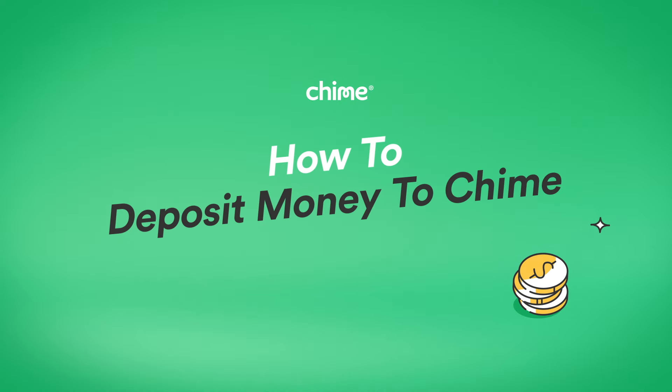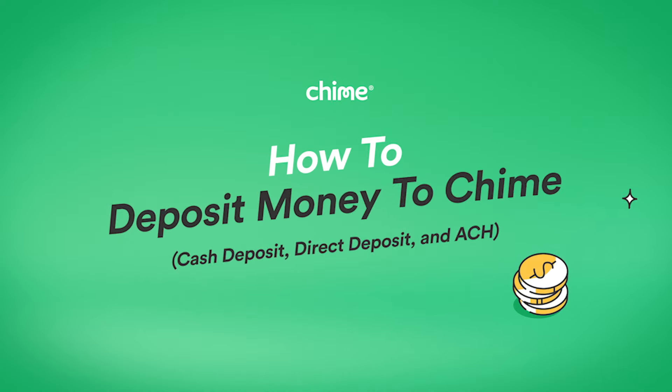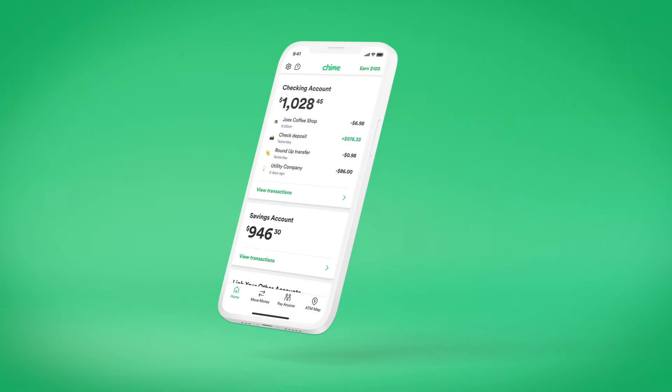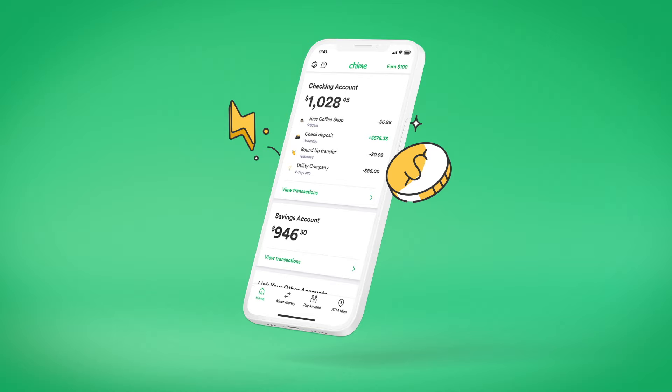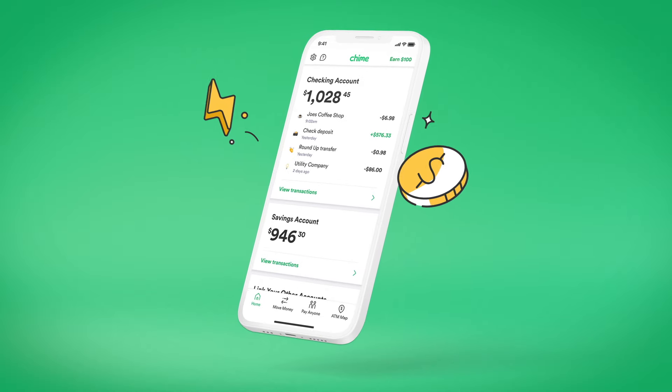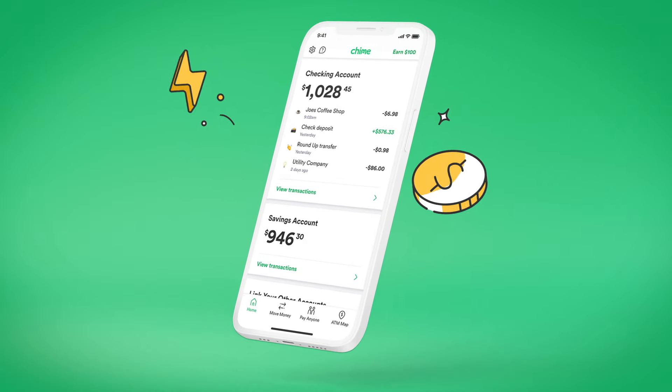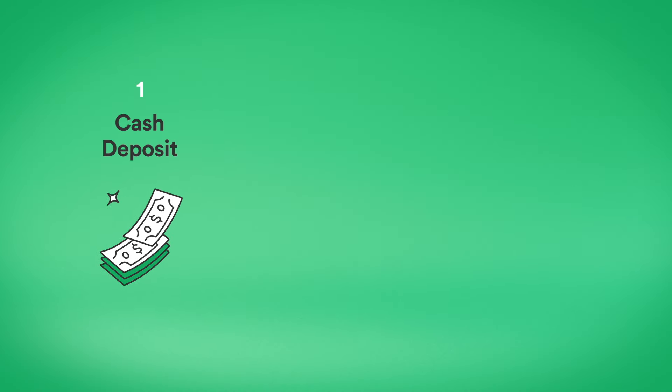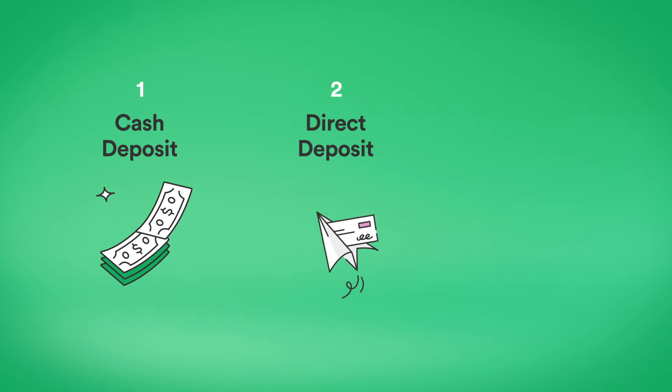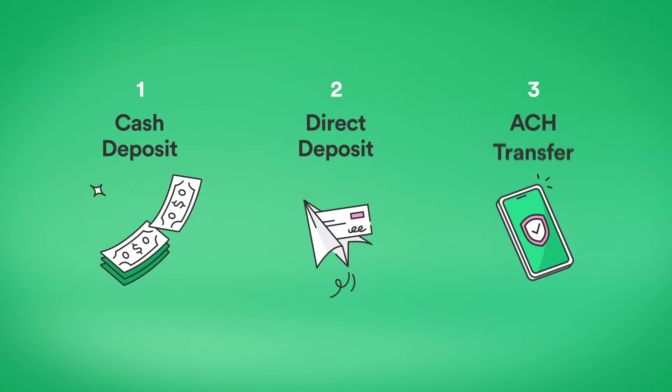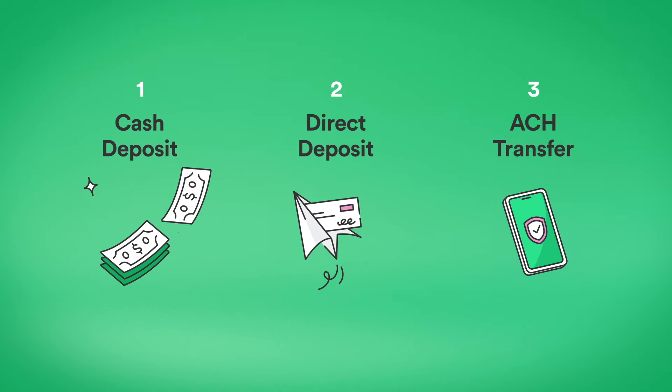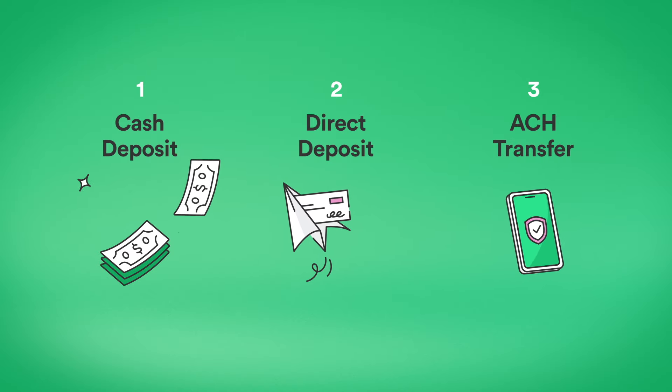How to deposit money to Chime. When it comes to adding money to your Chime checking account, you've got options, including cash deposits, direct deposits, and ACH transfers. Here's how it works.